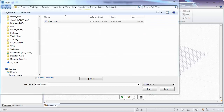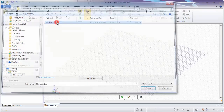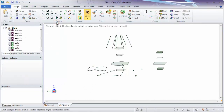Hello, and welcome to this SpaceClaim video tutorial on blending. Let's go ahead and open up the blend.sc.doc file found with the video download.